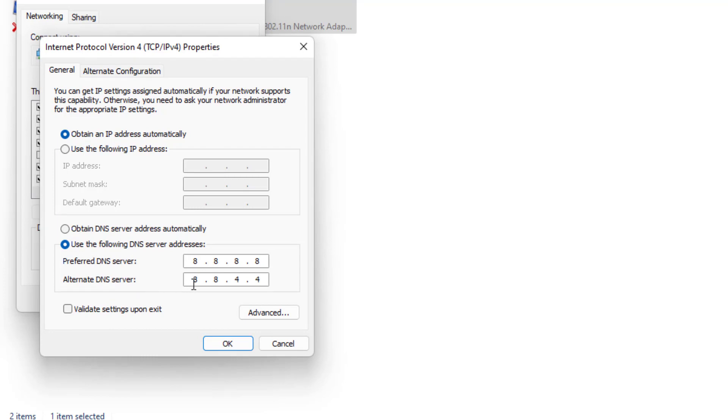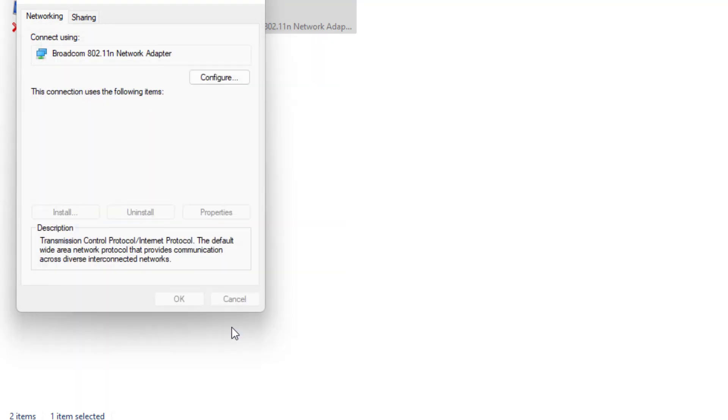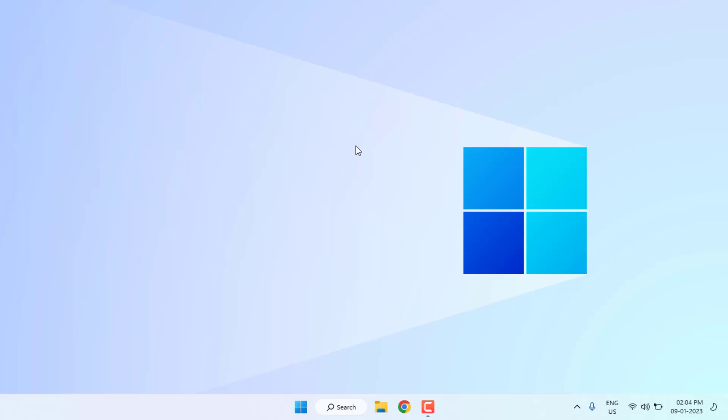Close all settings. Method number three: Open Windows 11 setting. Click on start menu and click on setting icon.